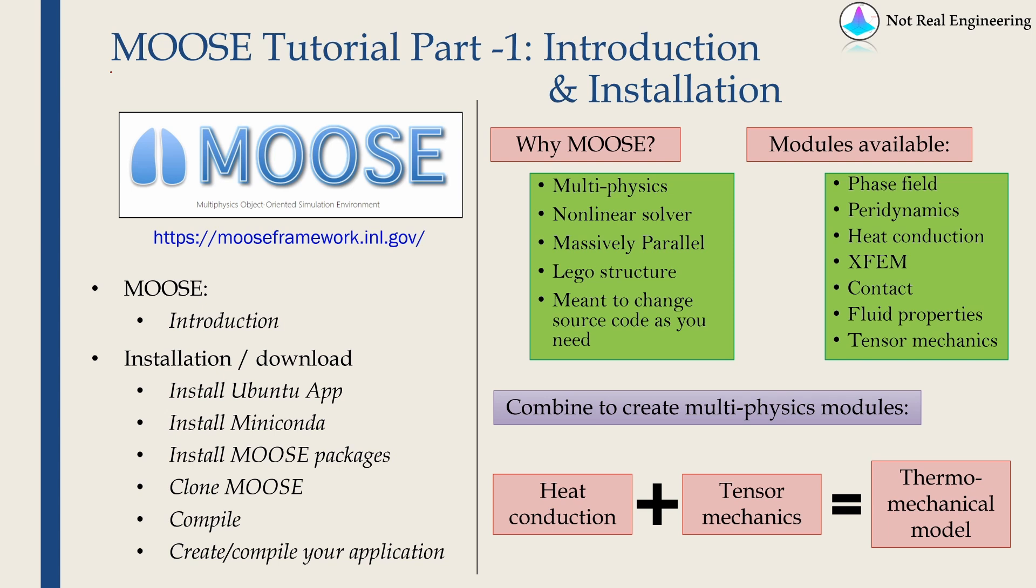Hi everyone. Welcome to a new video from Not Real Engineering. Today we are going to learn something new. This is the first tutorial of software MOOSE. In this video we are going to cover the introduction and installation process of MOOSE.